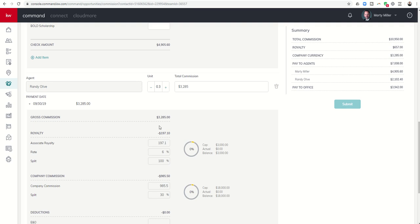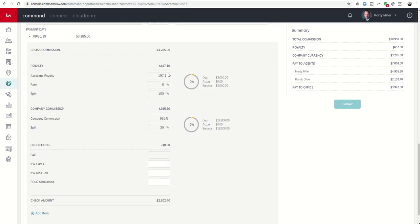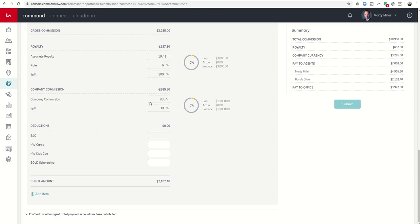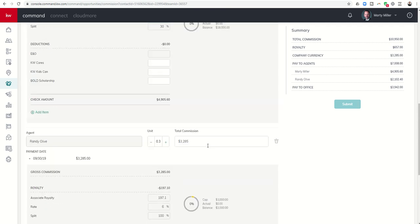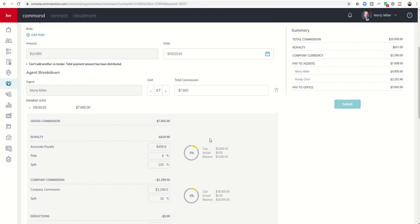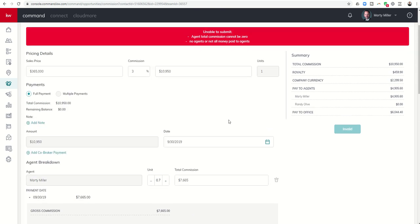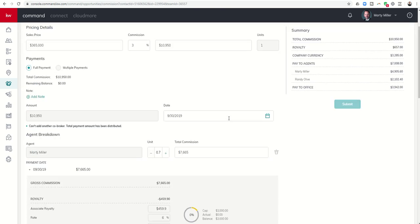So now it went away. It calculates Randy's percent at 30%. I calculated that. It goes through and adds royalty, company commission. We would both want to fill out our KW Cares, Kids Can, and Bold Scholarship deductions. And then you would see here on the right-hand side, it's going to break out the commission. Total commission is $10,950. Total royalty being paid in. Total company dollar being paid in. Here's what's left for the agents. Based upon the split, 0.7 to the rainmaker, 0.3 to the listing agent, and this is how much gets paid into the office. That's just a combination of company dollar and royalty.